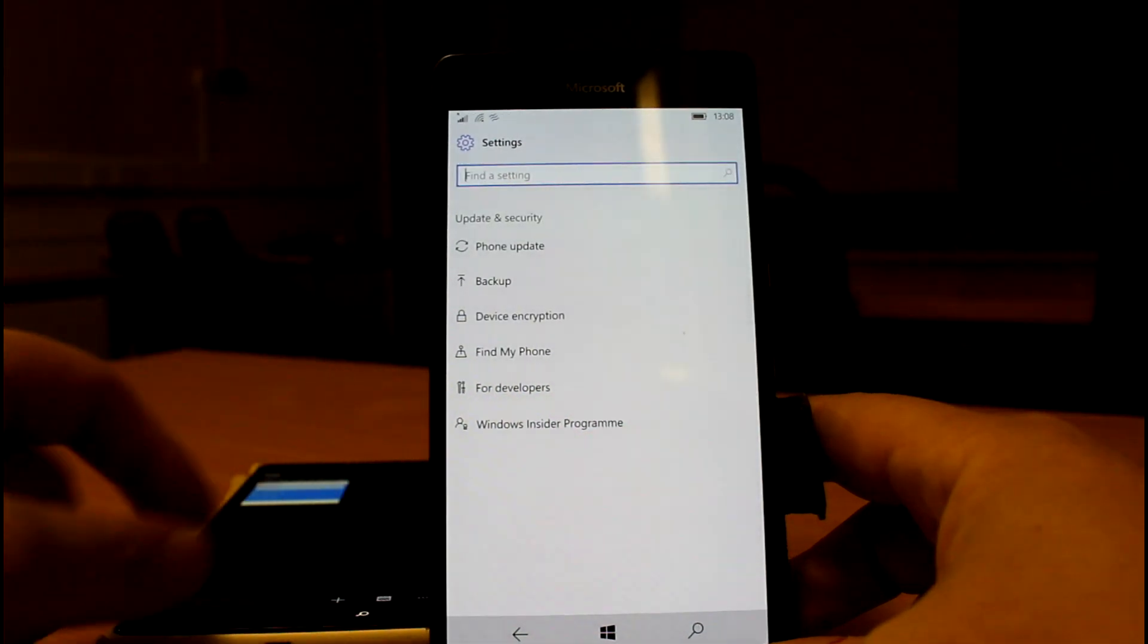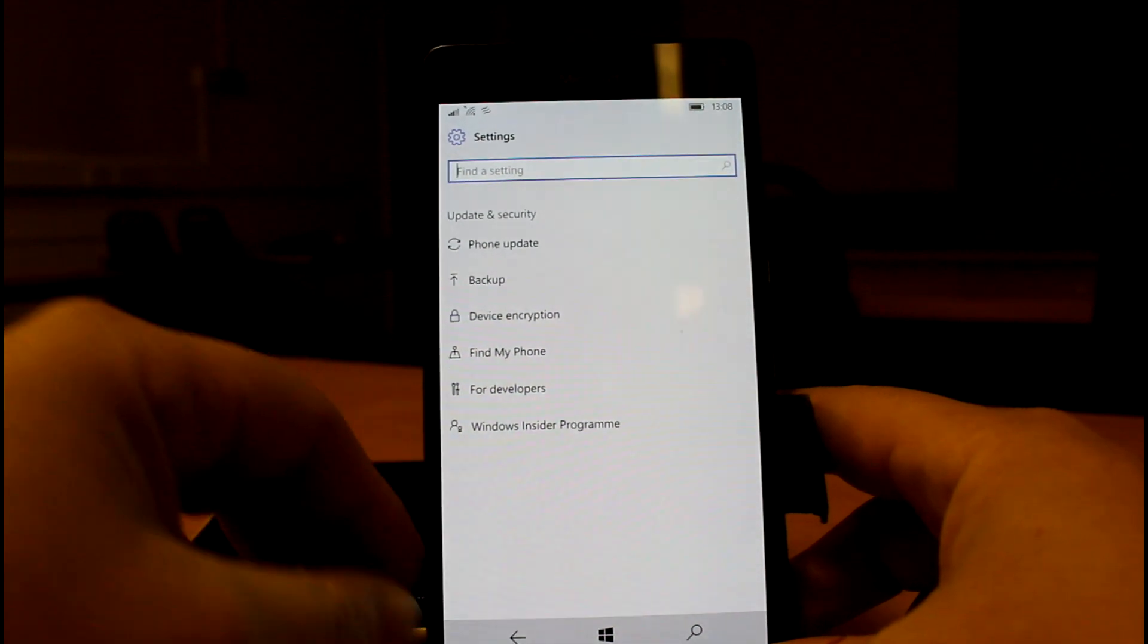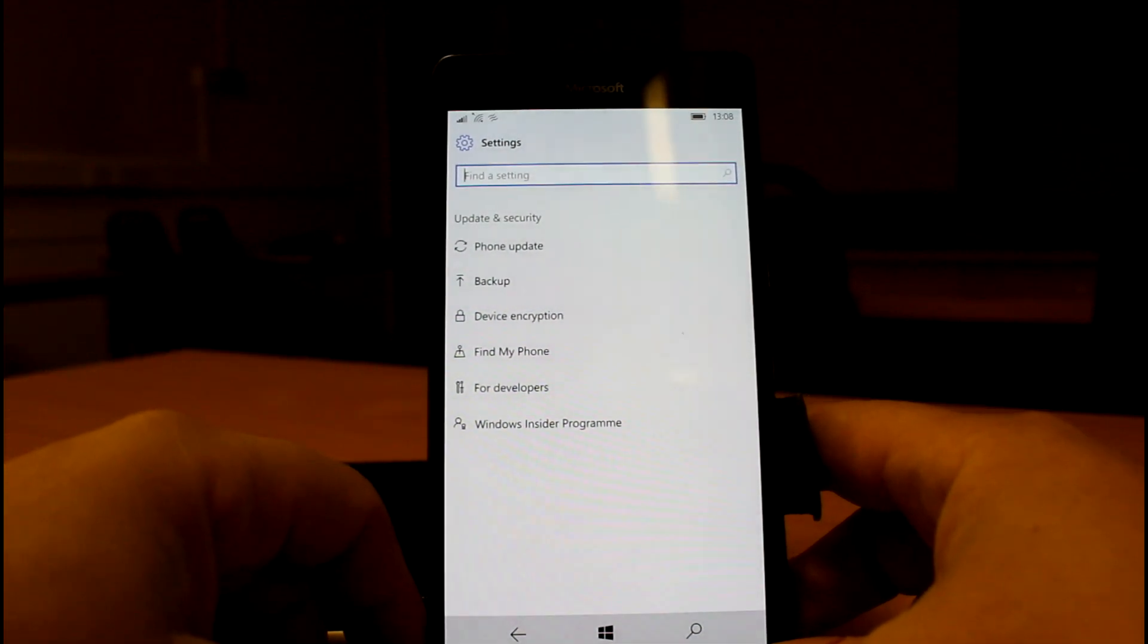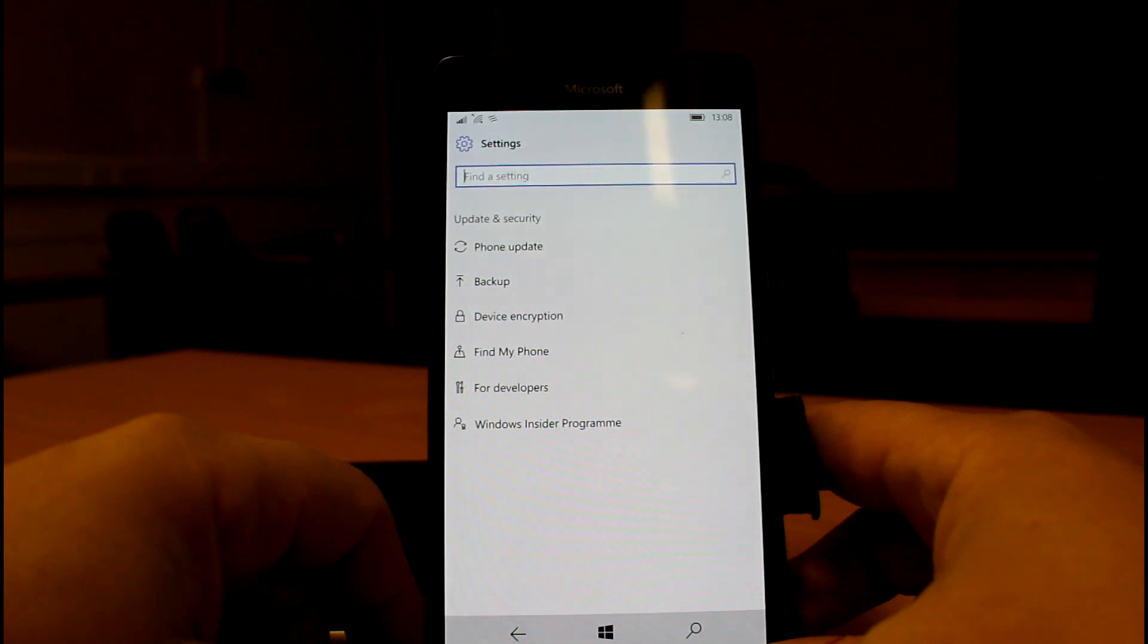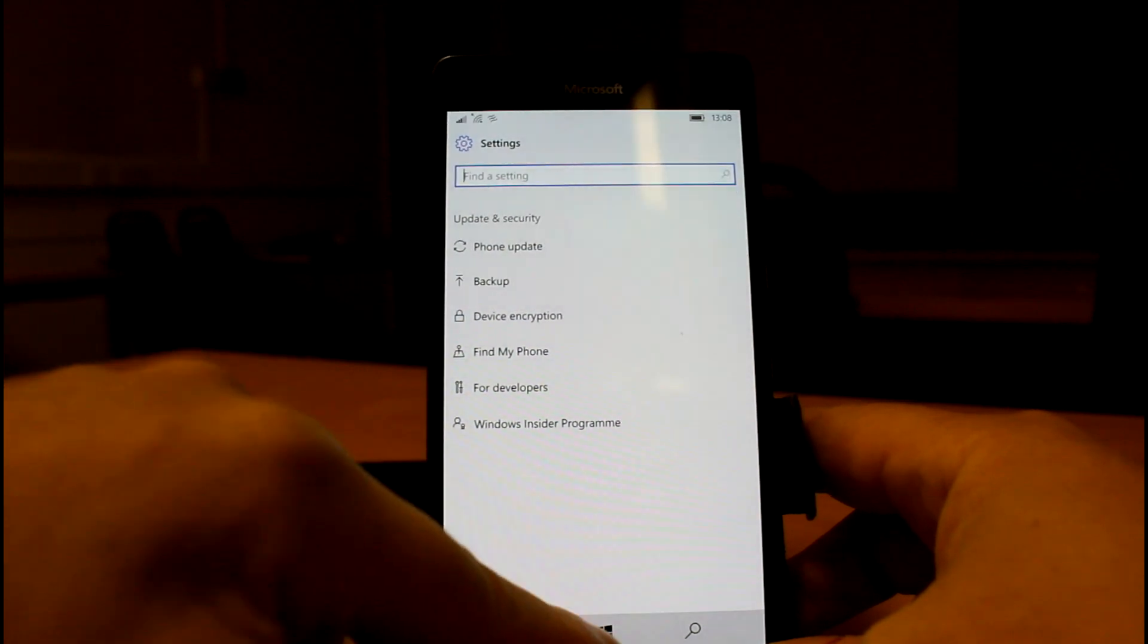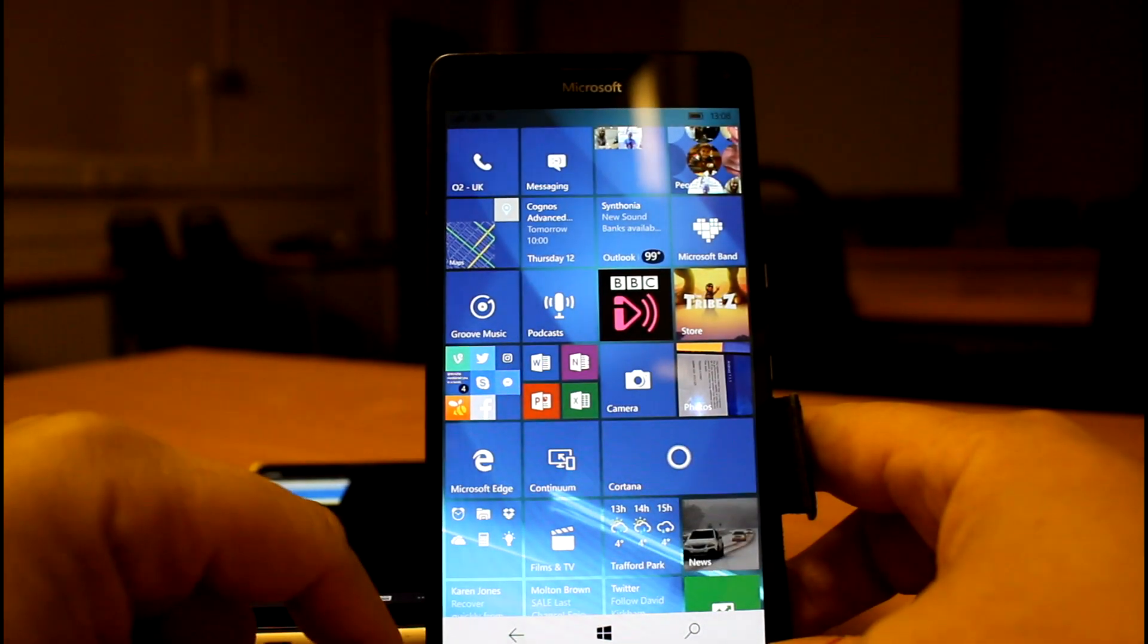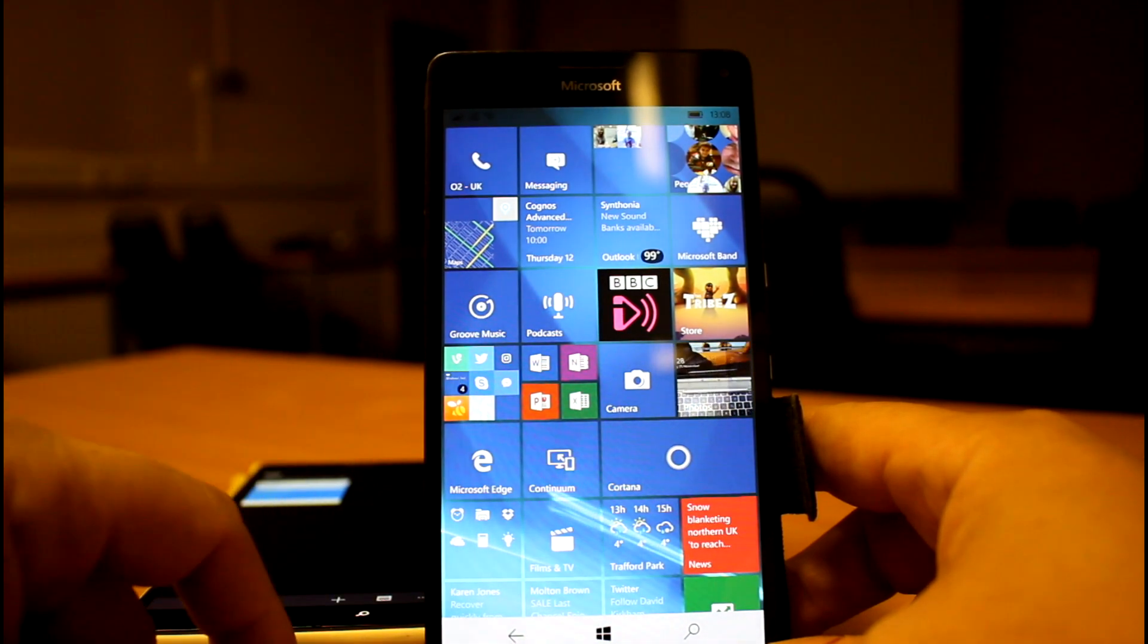So those are the main changes that I've spotted so far. There is a potential that by installing this build, I've messed up this phone now. It won't receive the correct build when it comes down. Worst case really is just do a reset with the Windows recovery tool, put it into a PC. This is not my full-time daily driver anymore, so it's not too much of a problem for me. Anyway, that's a quick look at it.